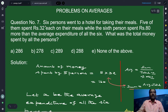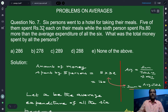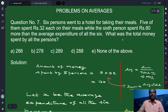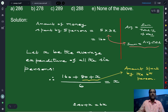Six persons went to a hotel for taking their meals. Of the six persons, we are given information about the first five persons — that each of them spent 32 rupees for their meal. So the total amount of money spent by five persons is five times 32, which is 160. We do not know what the average of all six persons is, so let x be the average expenditure of all six persons.